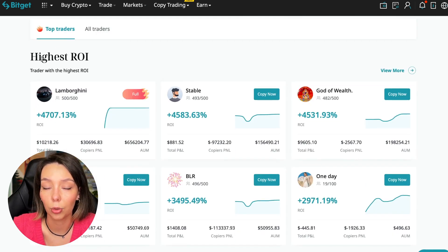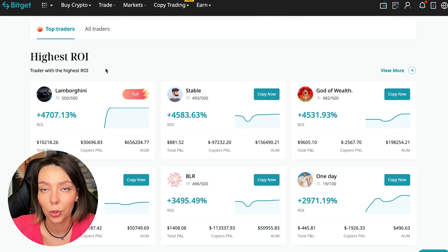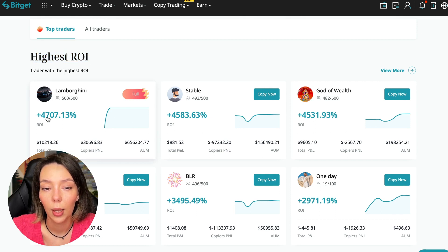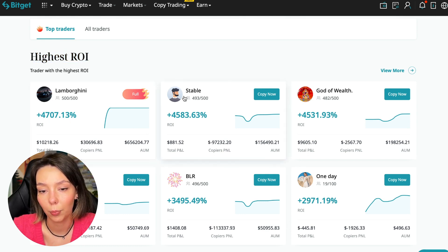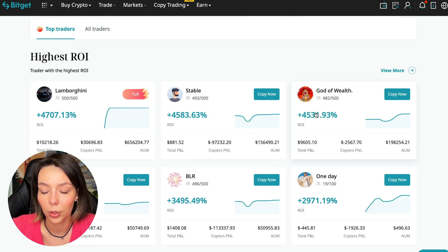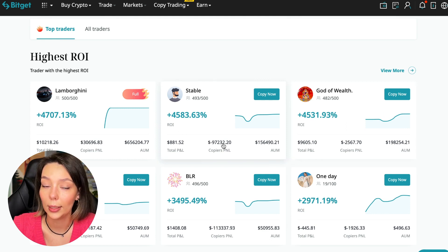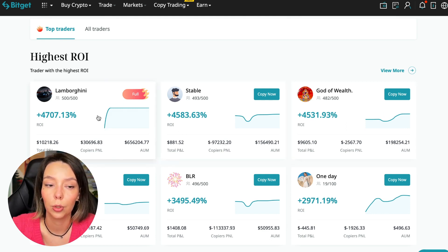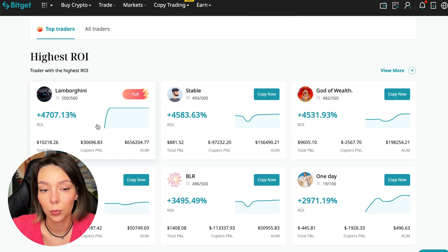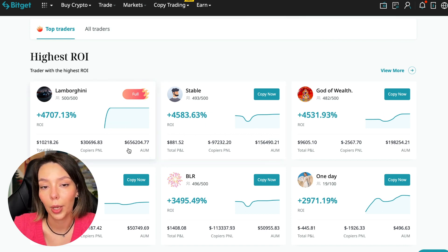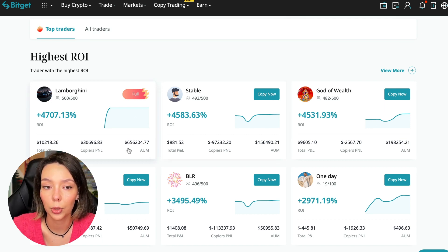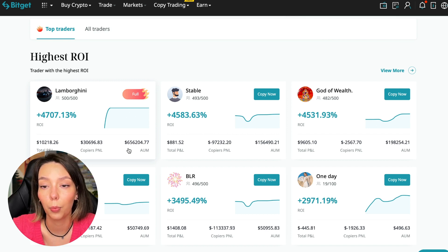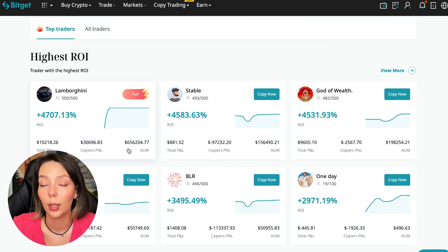Here we see the traders with the highest ROI over a given period of time. This trader has 4,707% - Lamborghini. The stable trader has 4,583%, and God of Wealth has 4,531%. You can see they're given an incredible amount of ROI for a certain period of time. It's clear that you also need to pay attention to certain points that need to be taken into account when working with copy trading tools.